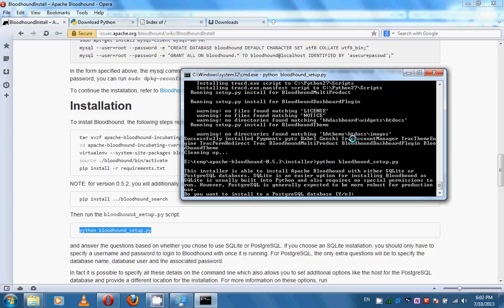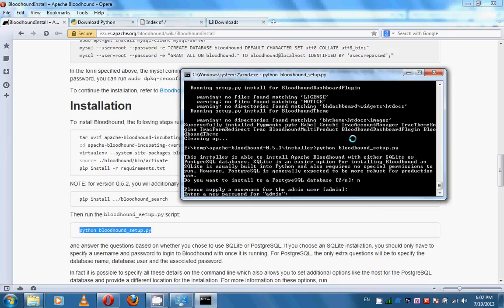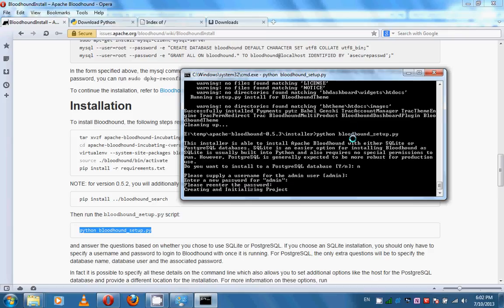The installer asks you a question. Since we do not want to install the PostgreSQL database, we should type N for No. Please supply a username for the admin user — we can leave the default 'admin'. Enter a new password for admin, then re-enter the password to confirm.